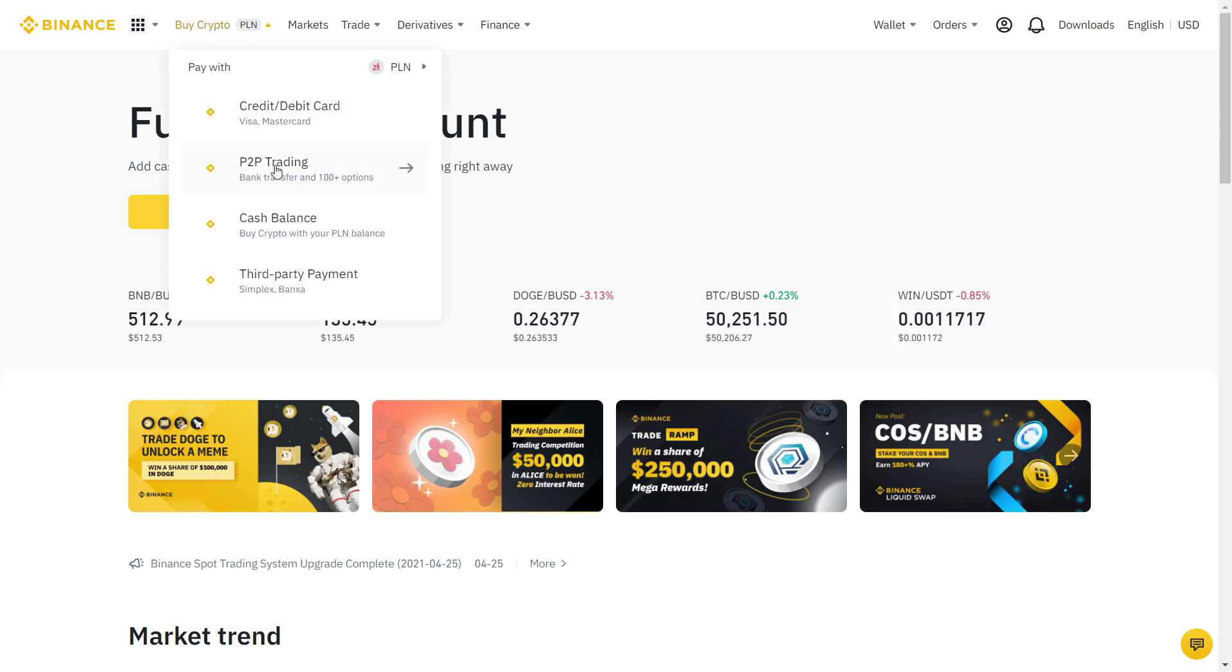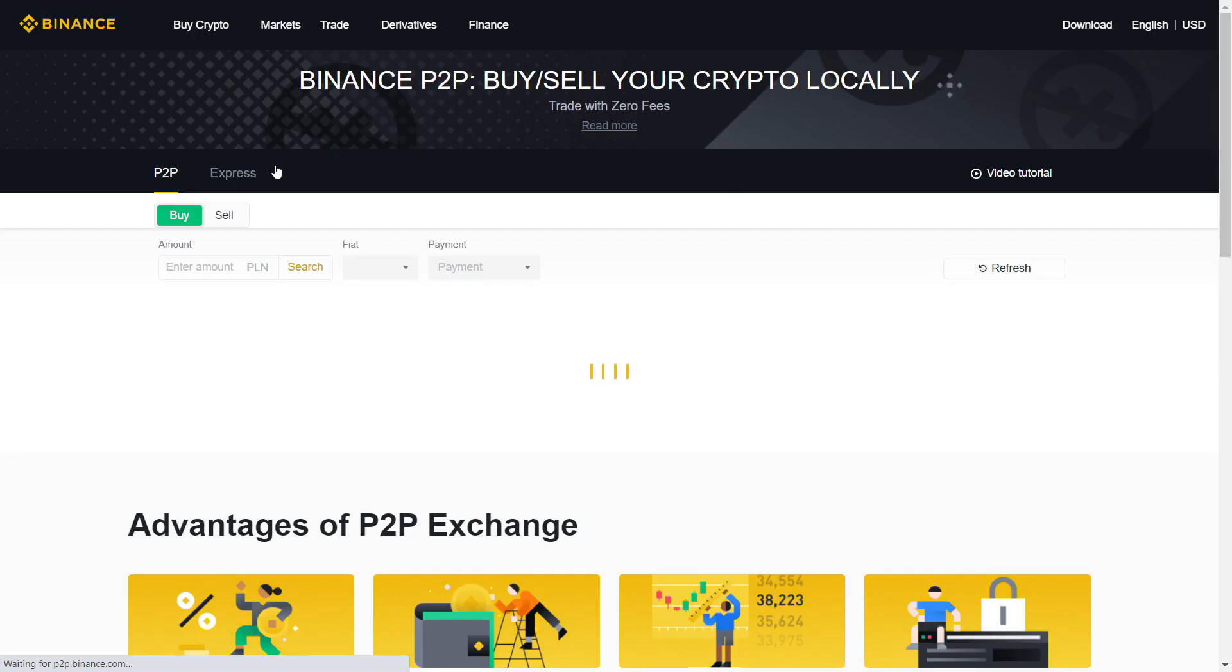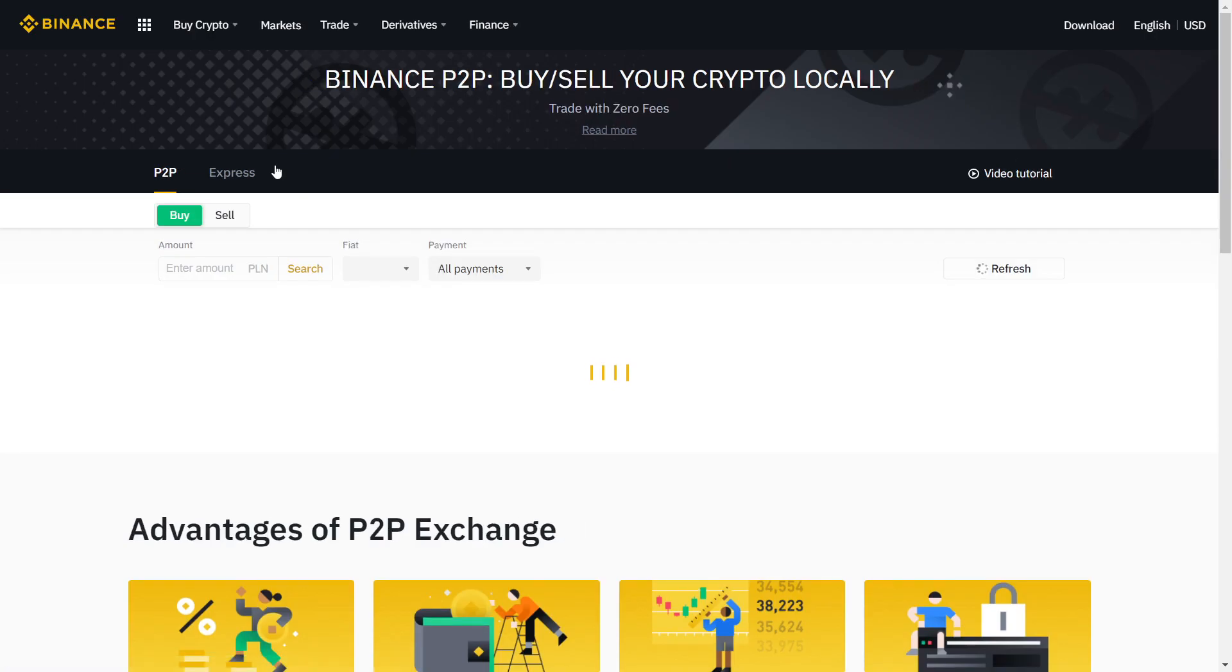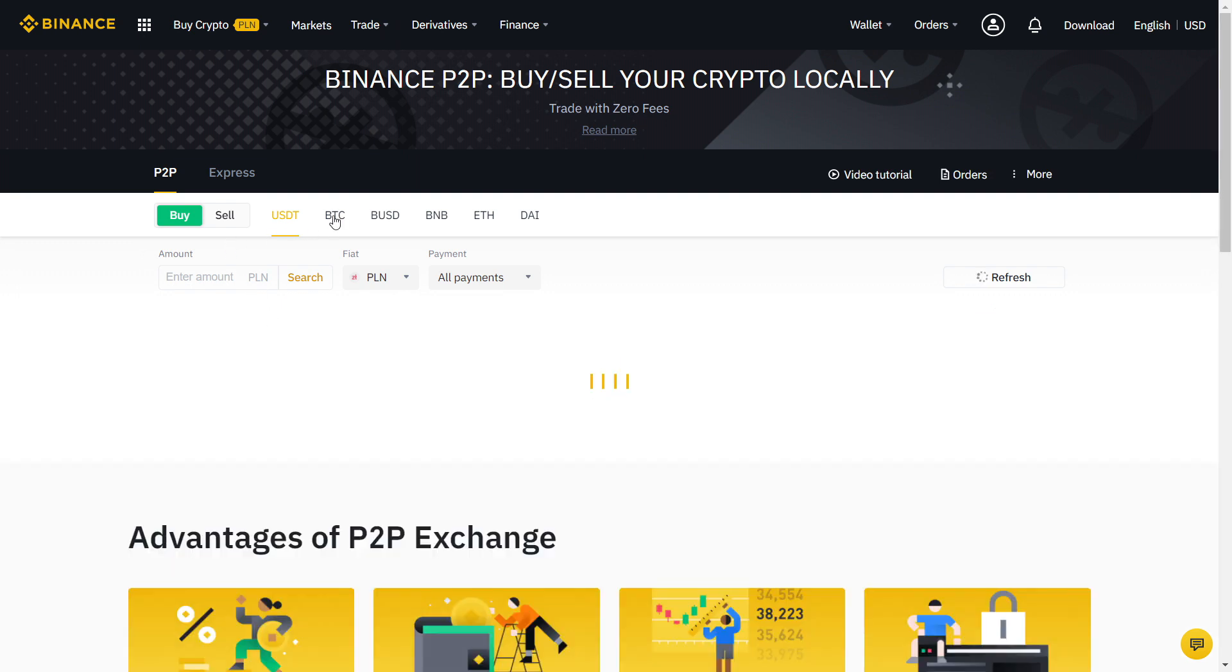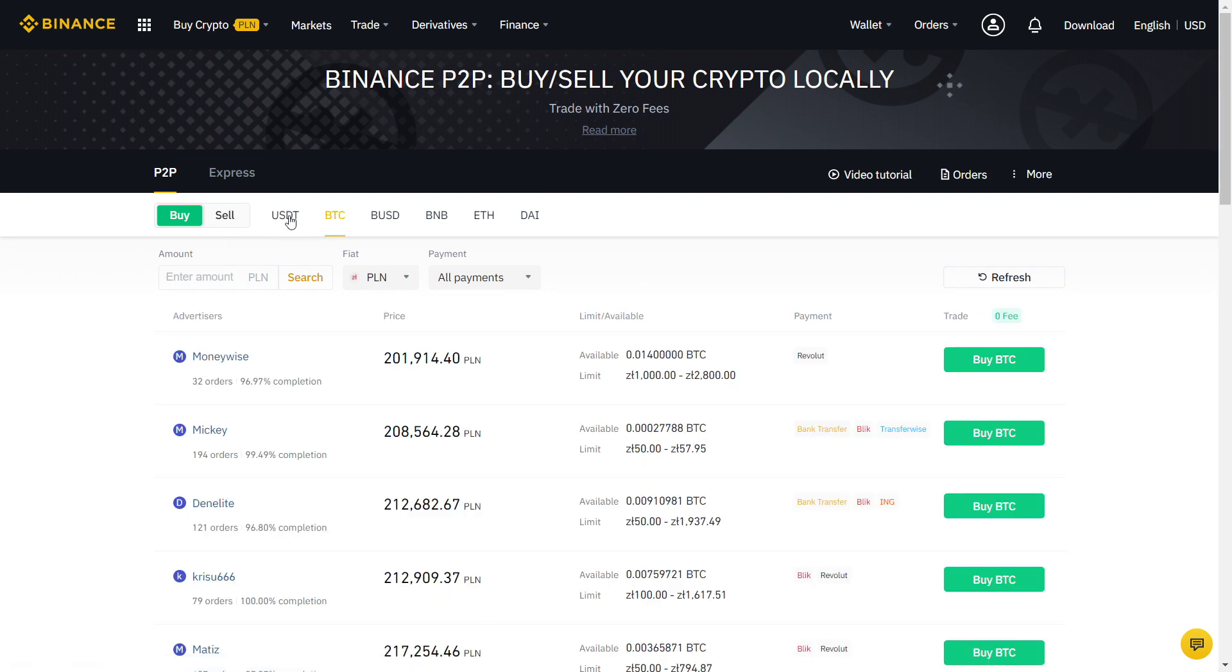Well done, your account is now ready. Whenever you want to buy or sell crypto, it will take only two minutes using the Binance P2P with zero fees.